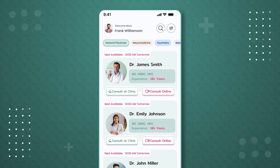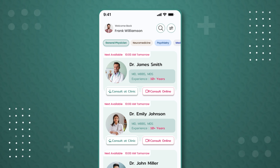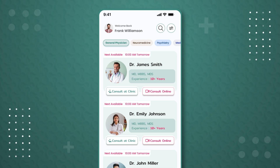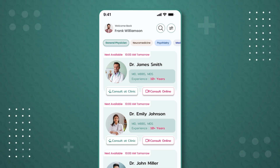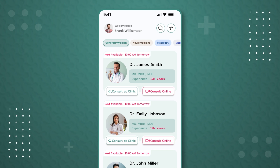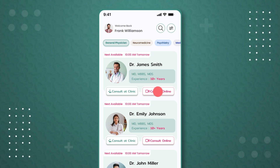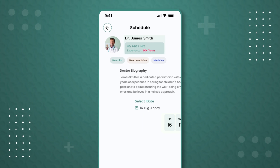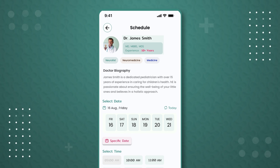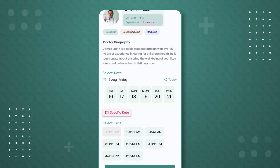Let's take the example of Dr. James Smith. We see that both online and clinic consultation options are enabled on his profile. If the user Frank Williamson wants to consult with Dr. James Smith, he clicks on the 'Consult Online' button. This takes Frank to the schedule page where he can book an appointment with Dr. James Smith.